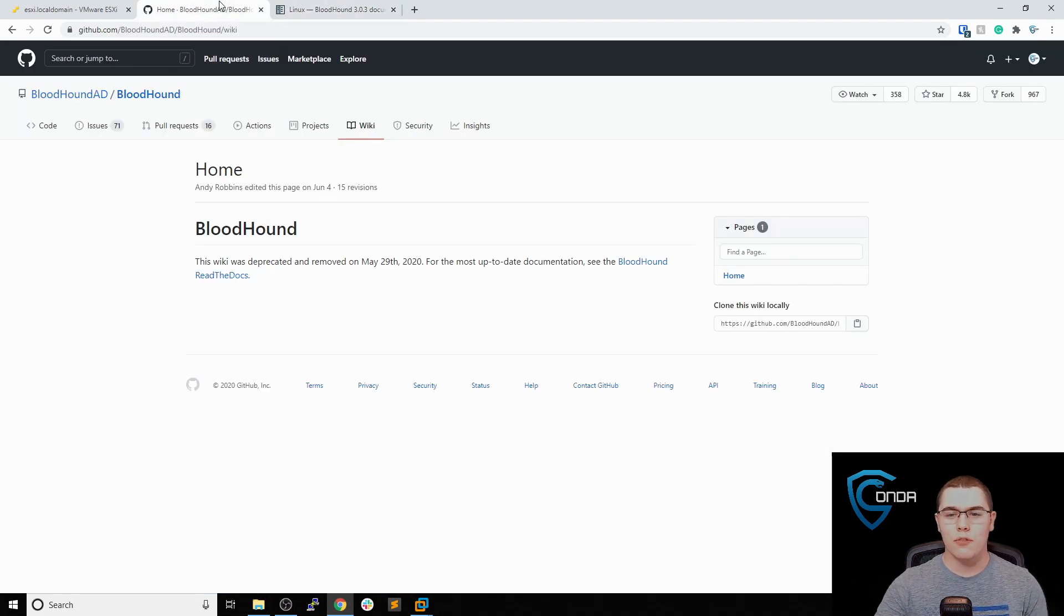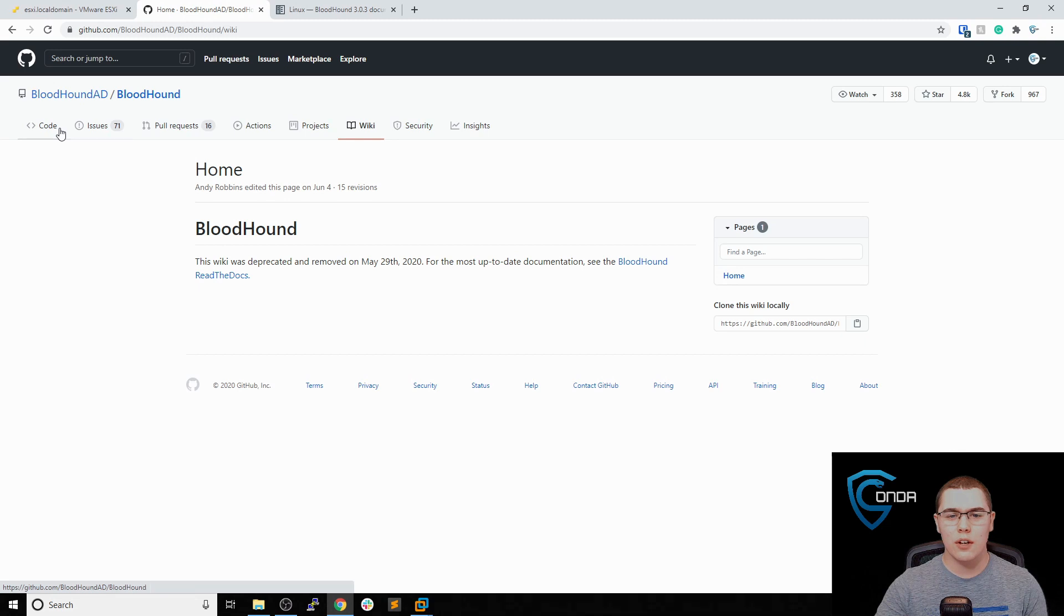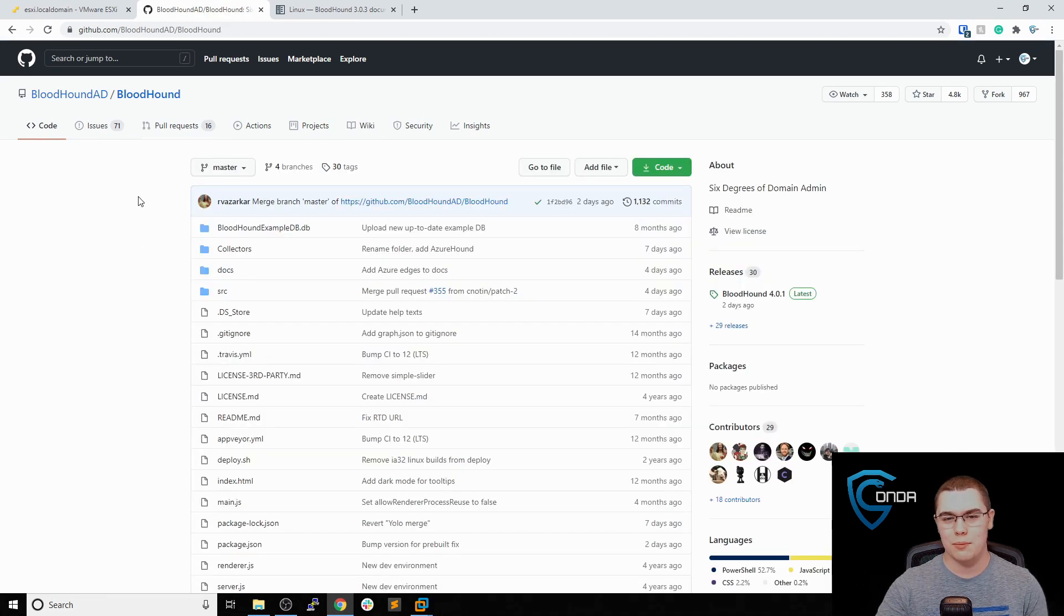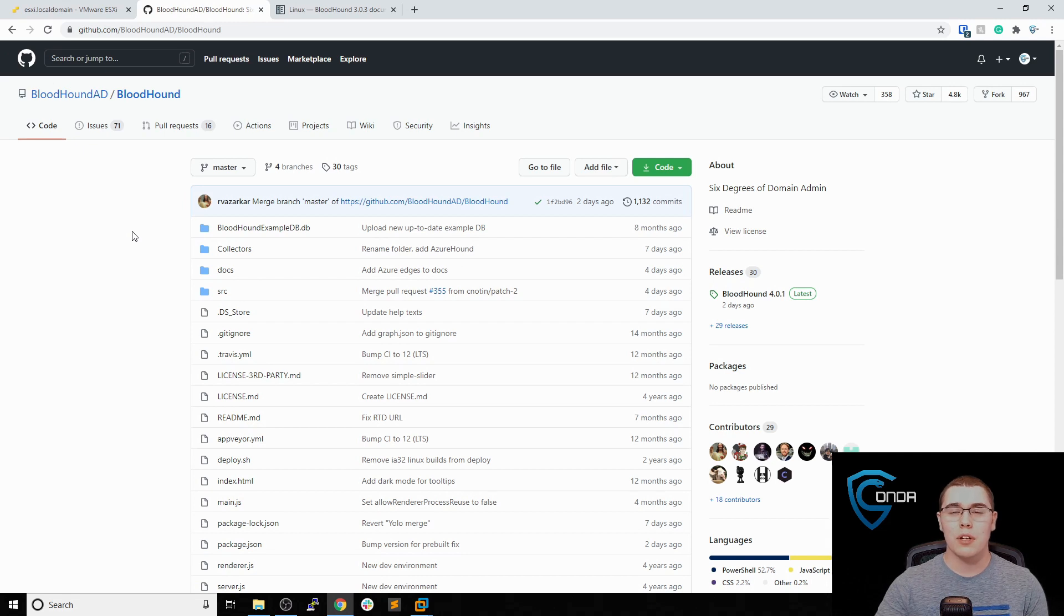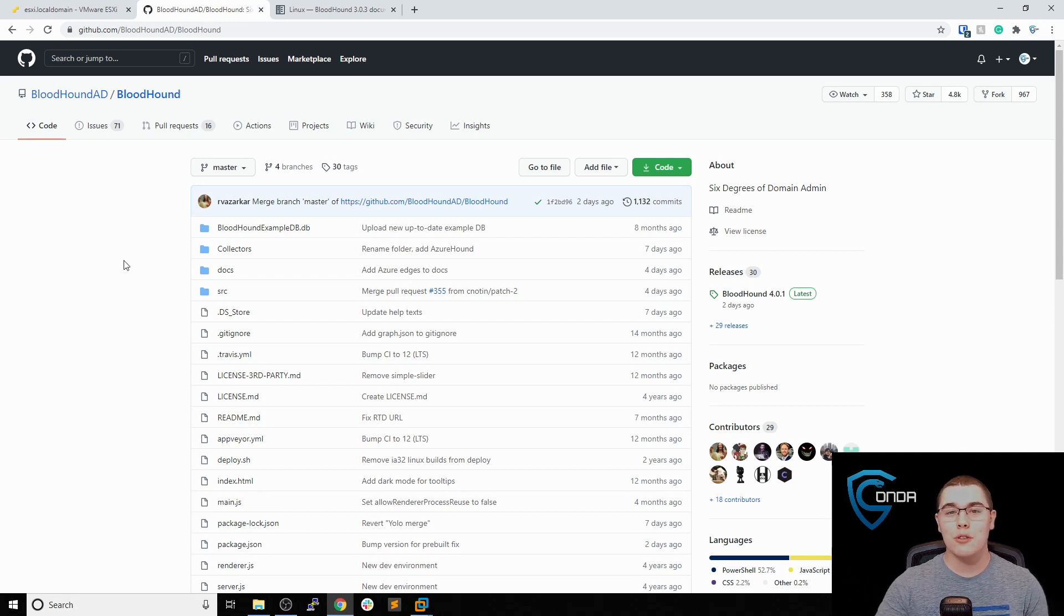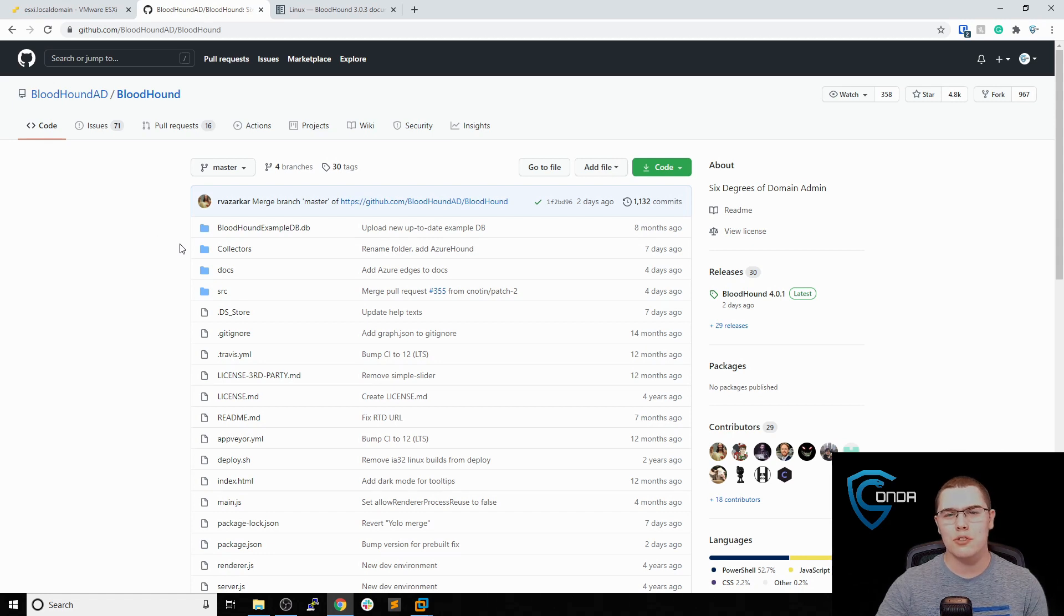There are a few different ways to collect data with Bloodhound. Once we collect data from the active directory domain, we're going to be importing that to our Neo4j database and using that to run all of our queries.